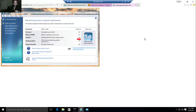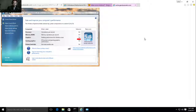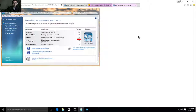Hello everybody. In this video, I'm going to show you how to get the Windows Experience Index score on Windows 10.